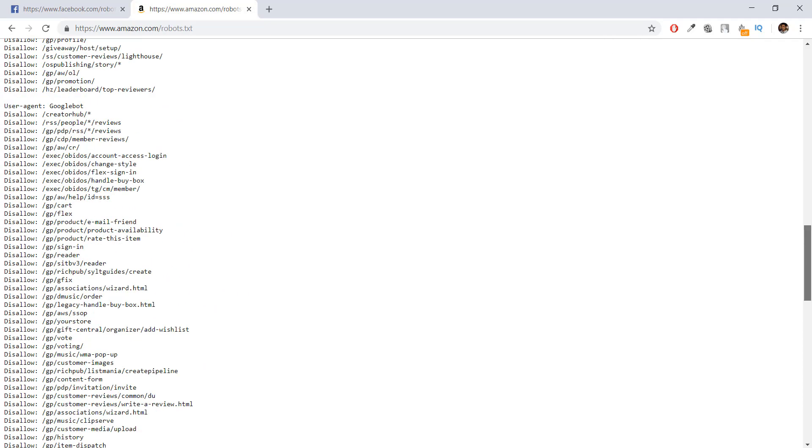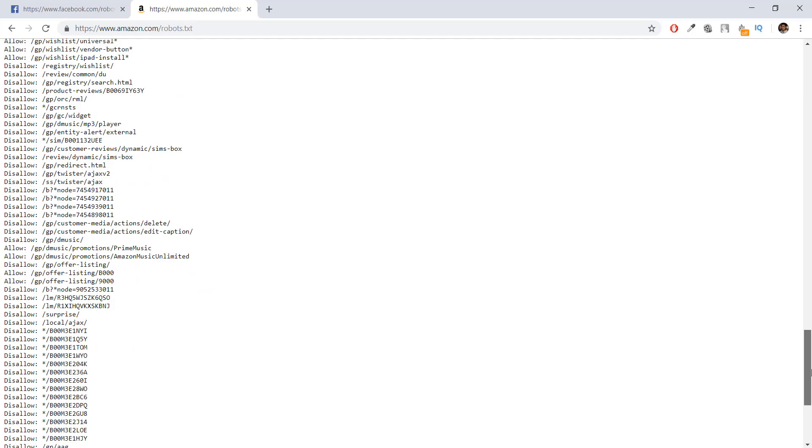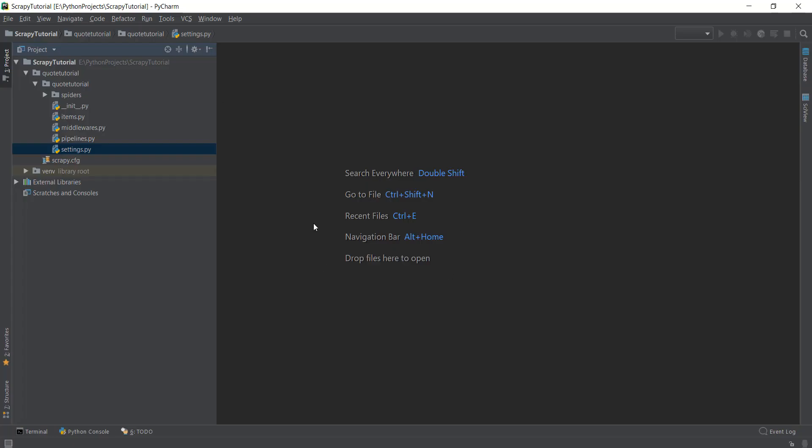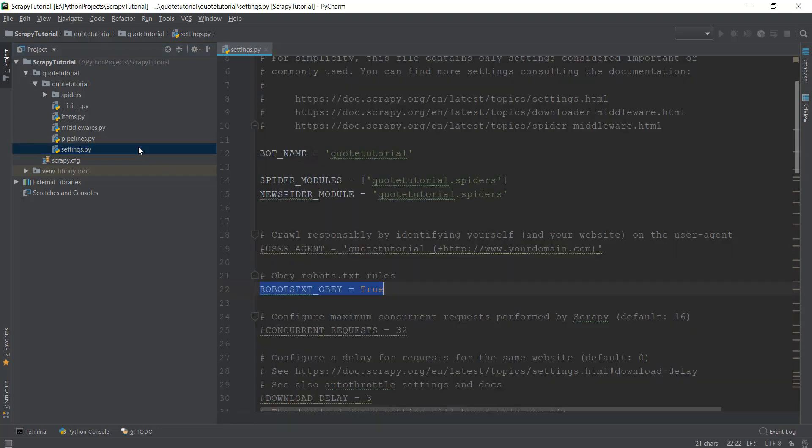But if you don't want to follow the robots.txt rules for some reason, you can always go to the settings file and change the ROBOTSTXT_OBEY rule to false.